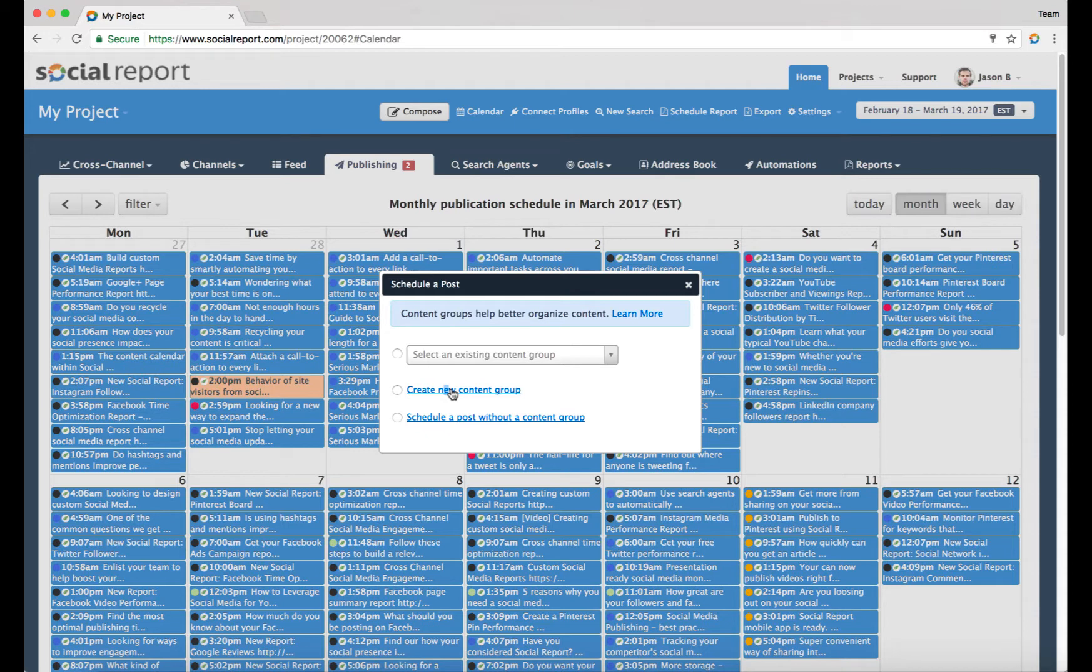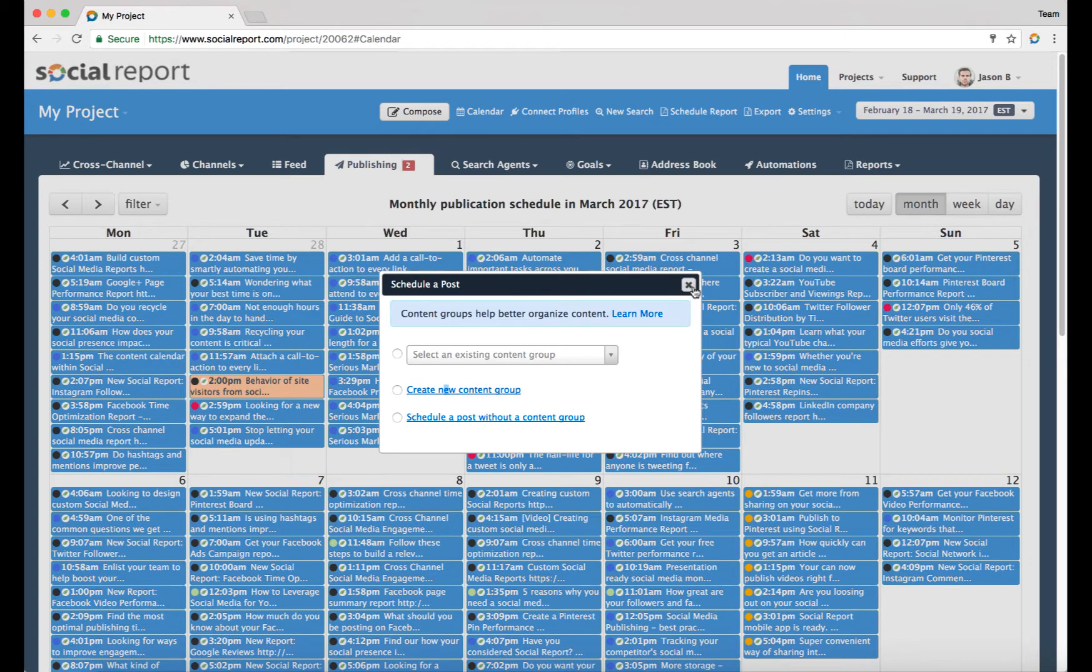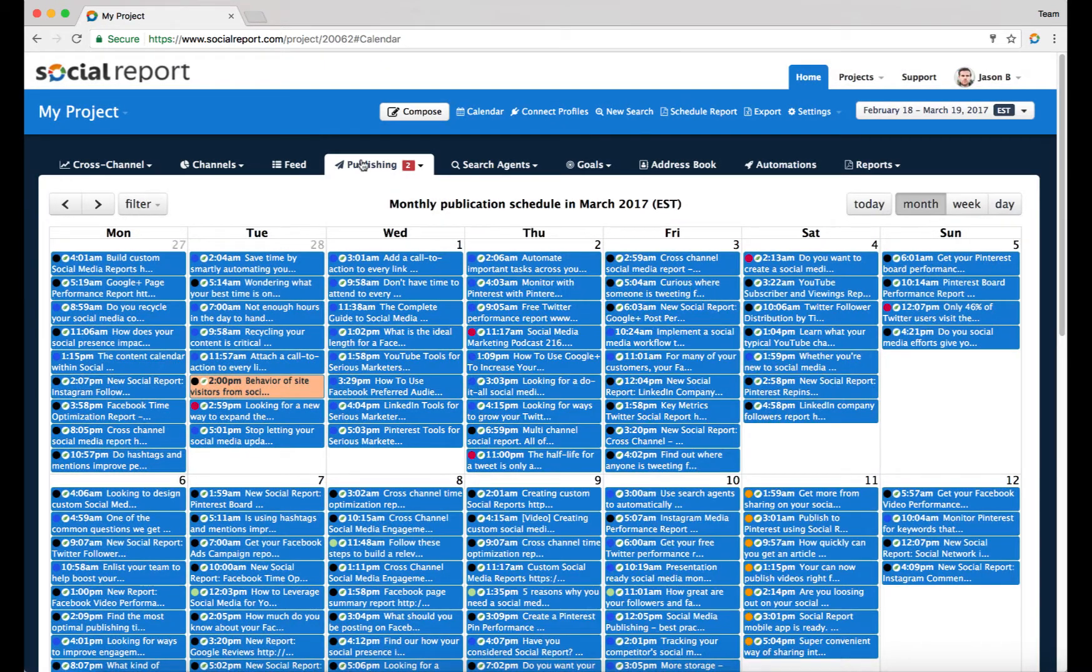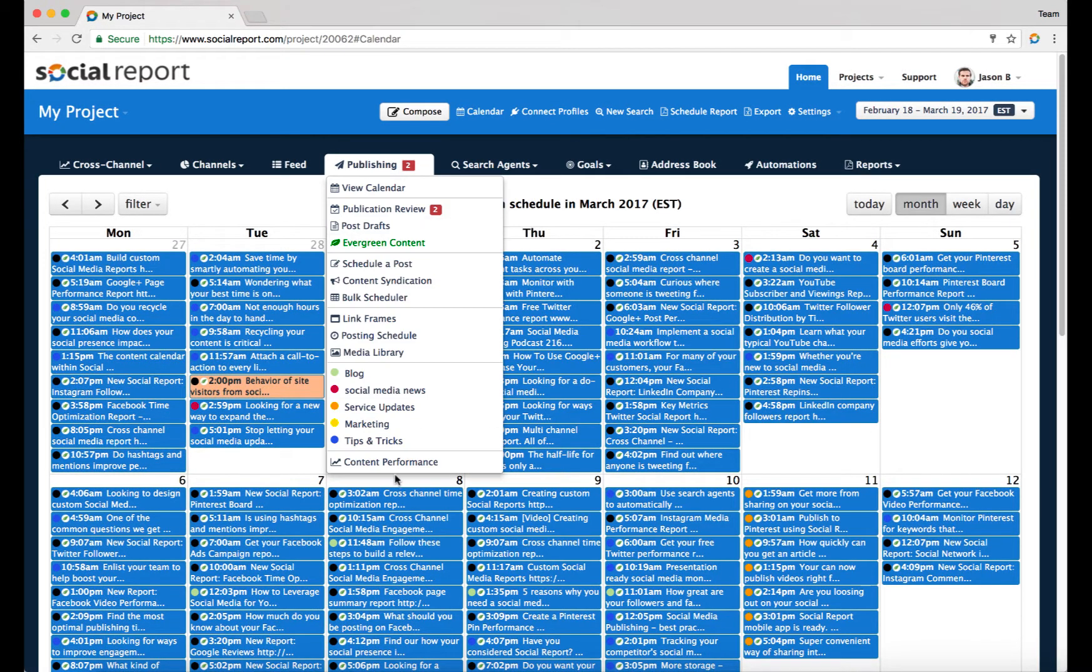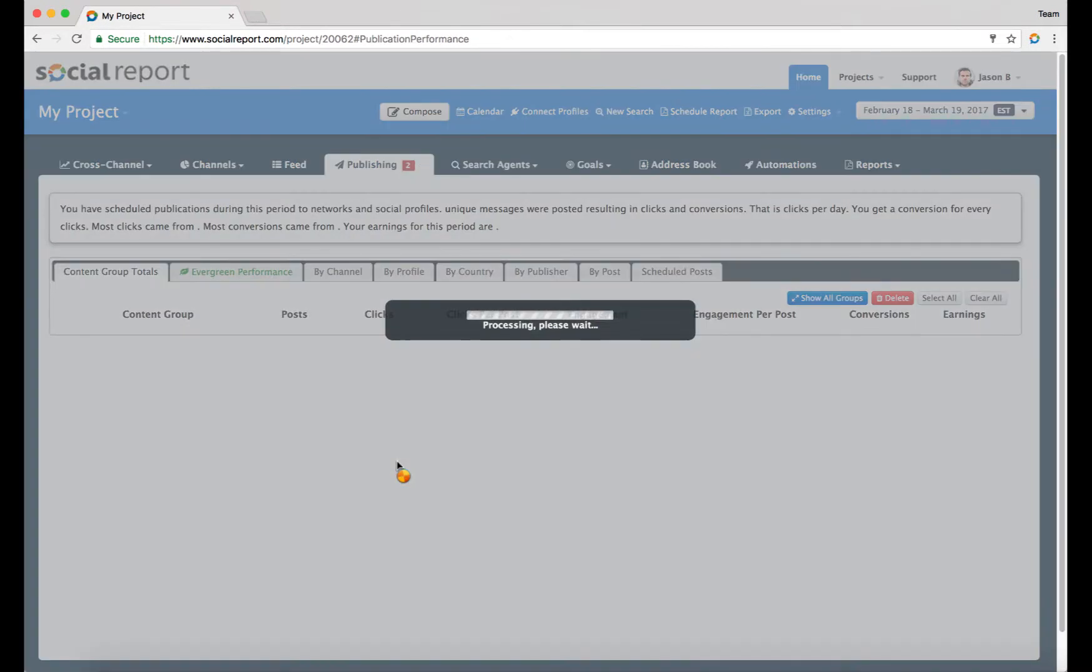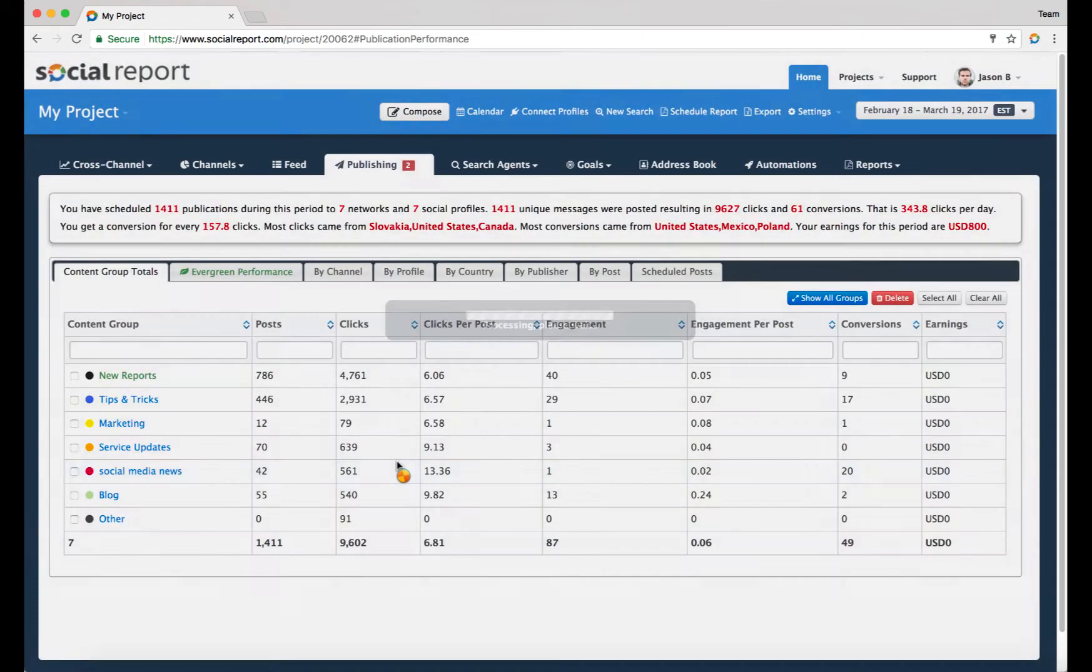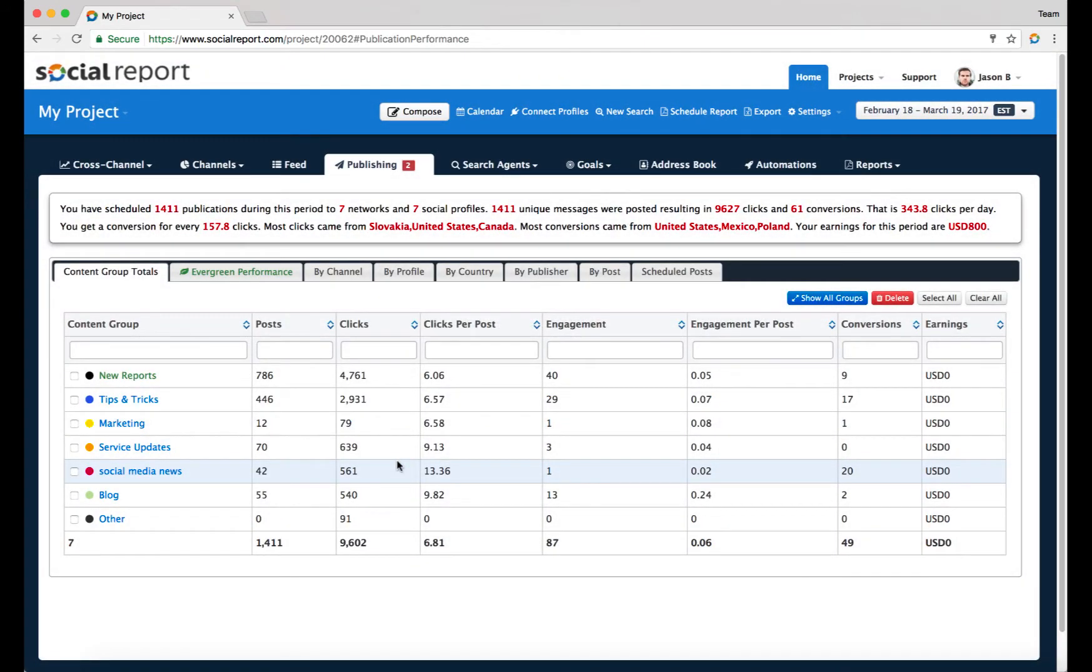The benefit of doing so is that there are a number of them. First of all, you can always go to your content performance and this report in this area is going to give you a fairly detailed analysis of how well your content groups perform. You can easily figure out what kind of content is actually outperforming or underperforming based on the fact that you organized it.